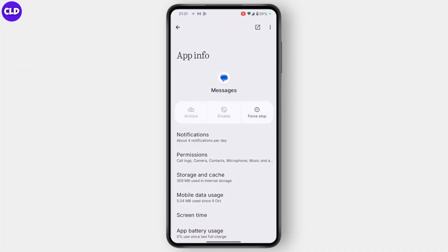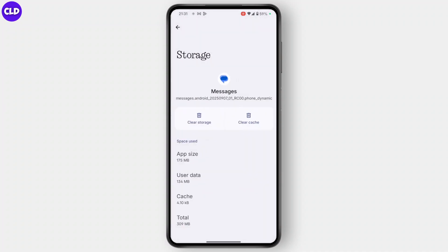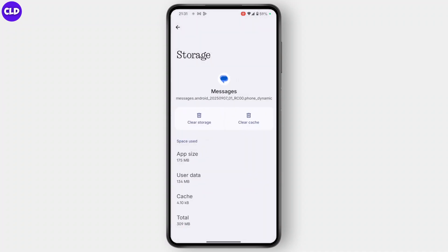Here you'll need to head over to Storage and Cache — tap on Storage and Cache. Then from here you'll find the Clear Cache option; press on it to clear out your cache. If you see a Clear Data option, you can tap on that as well.